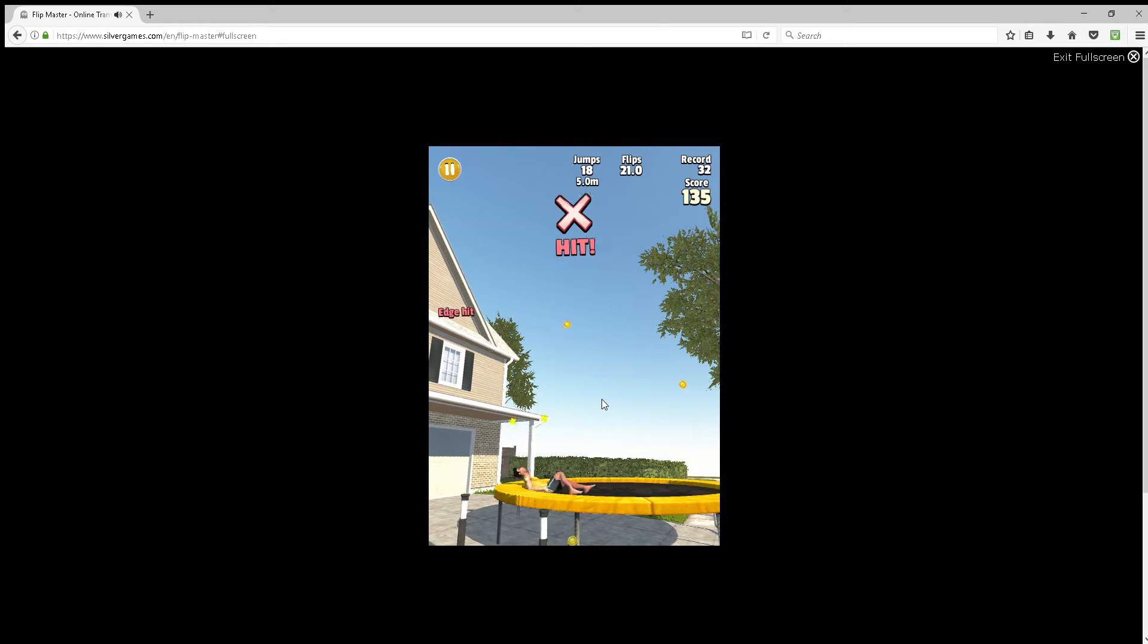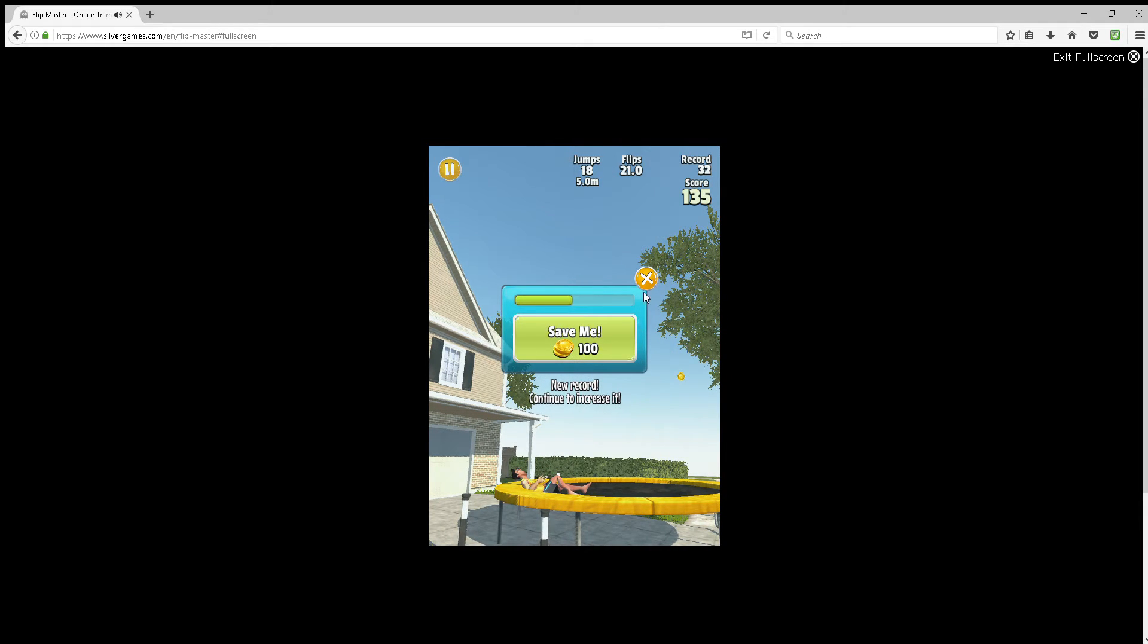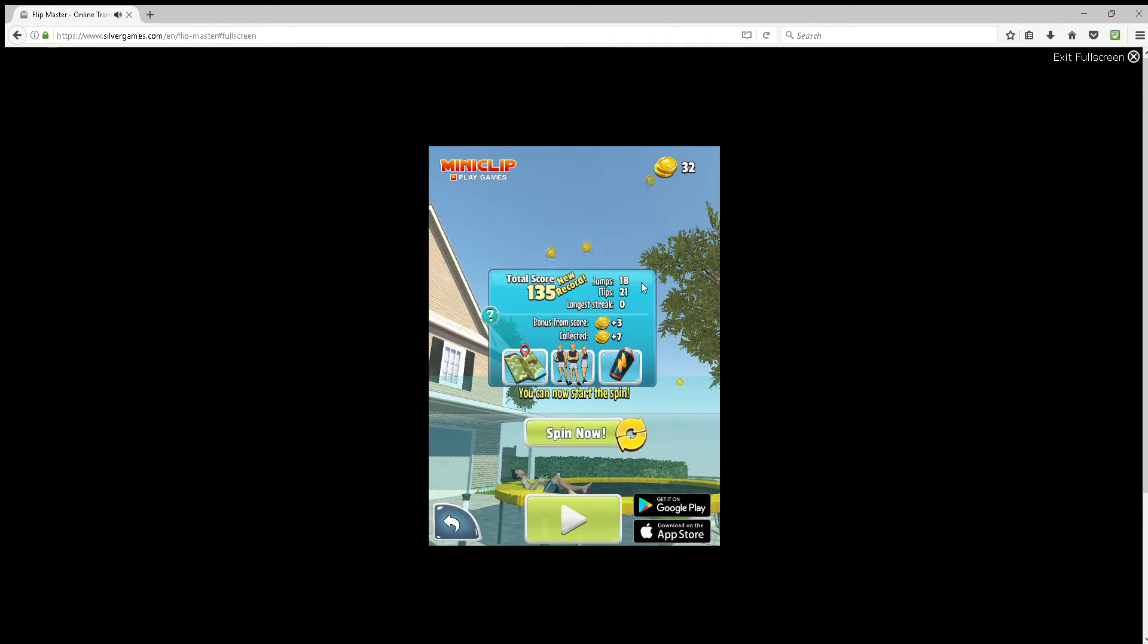Game over. Hey, look at that! You beat your own record!